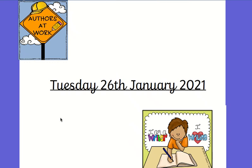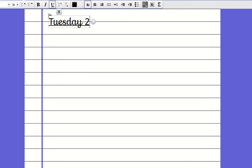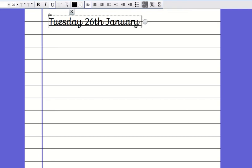Good morning year three. Today is Tuesday the 26th of January 2021 and you need to make sure you have got the date on the very top line and underlined just like you would do in school.